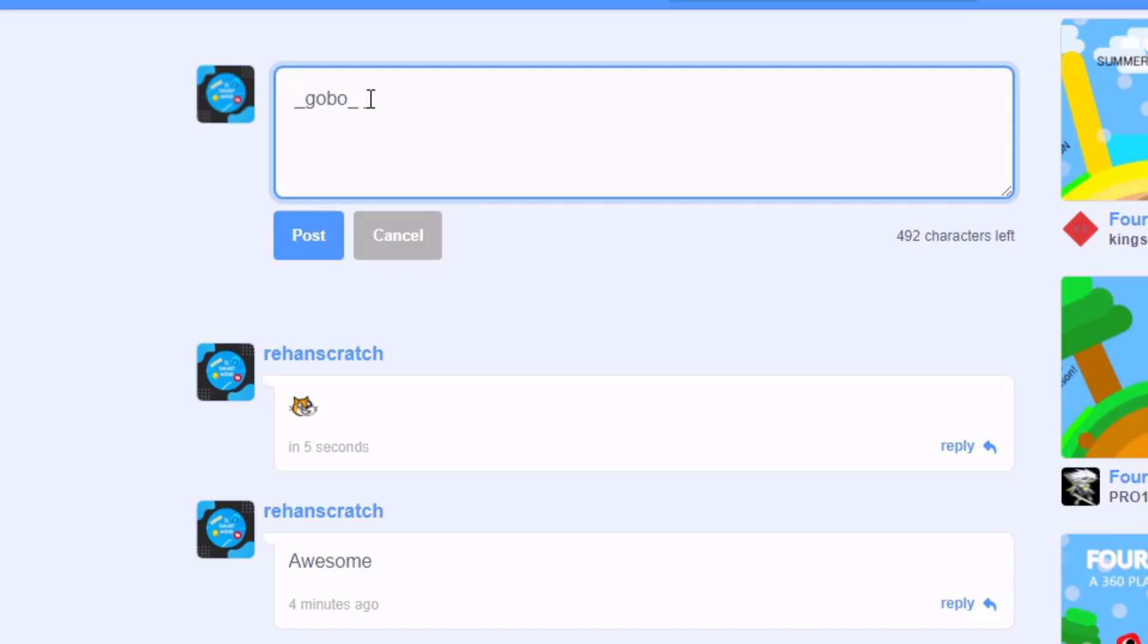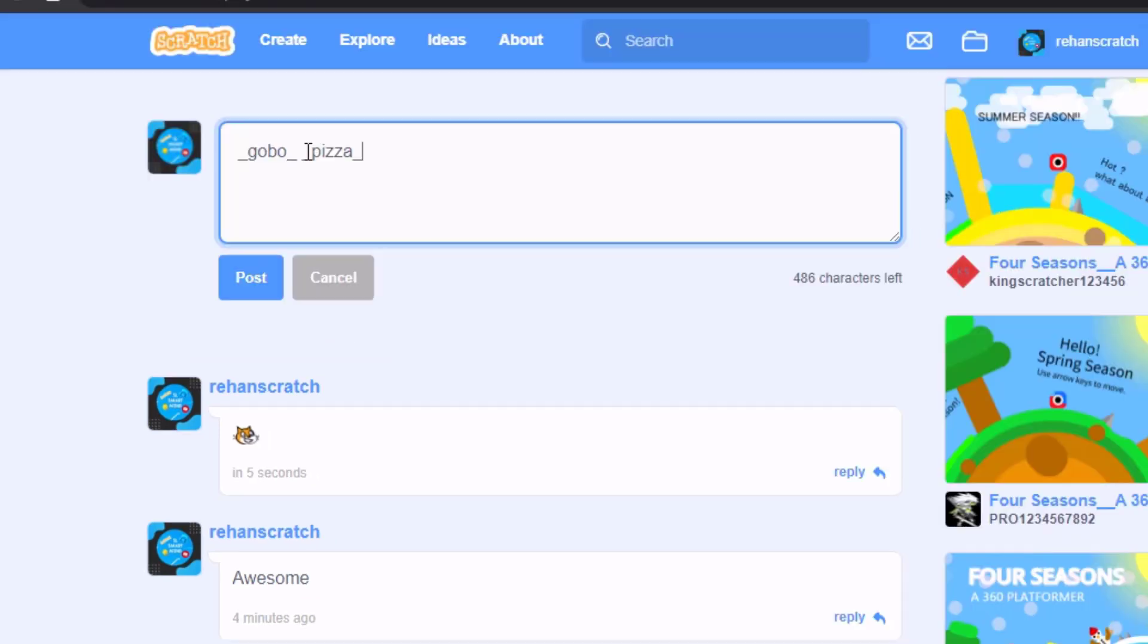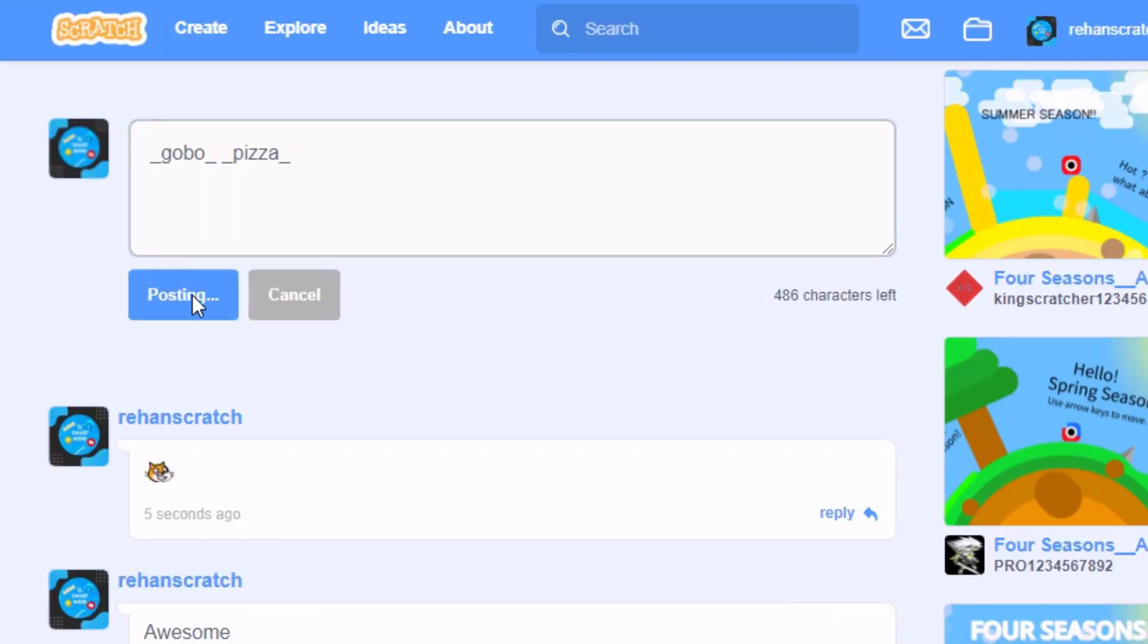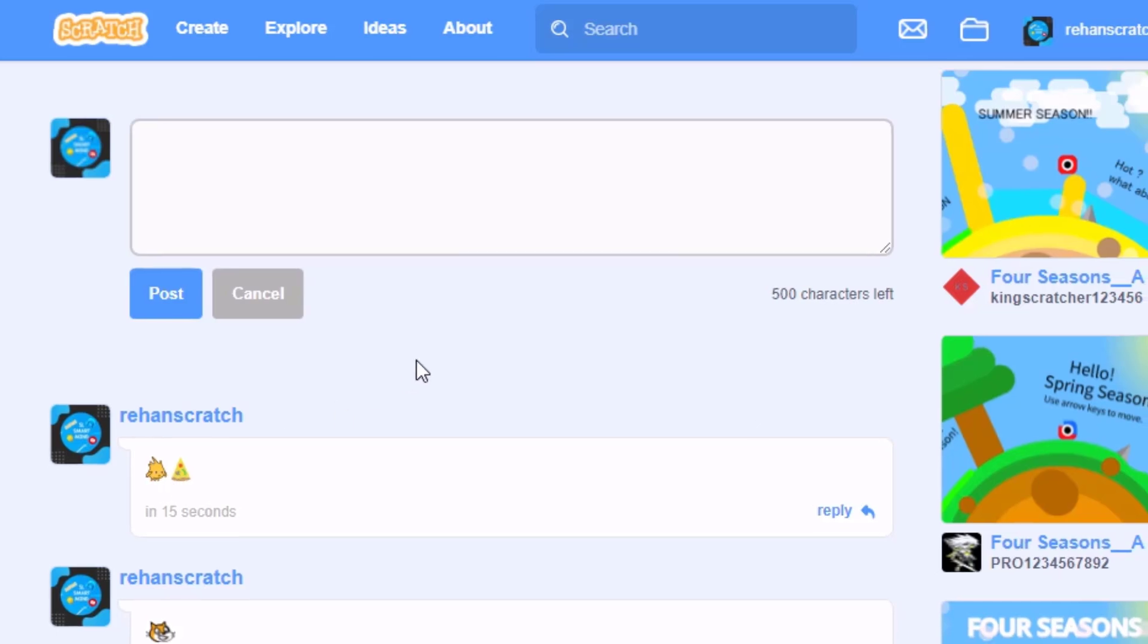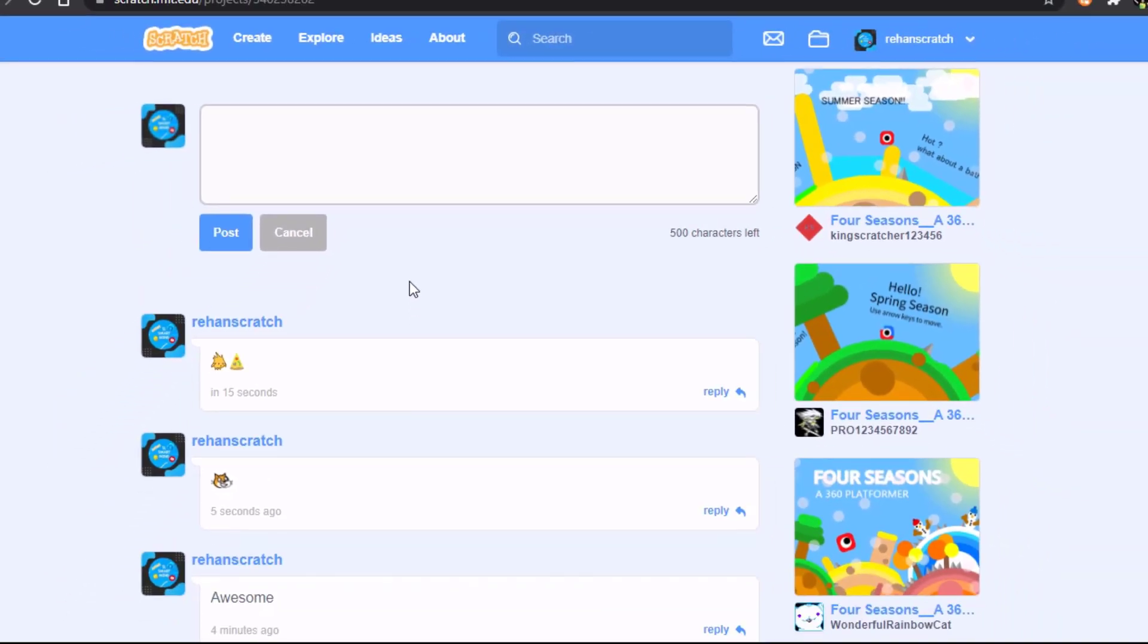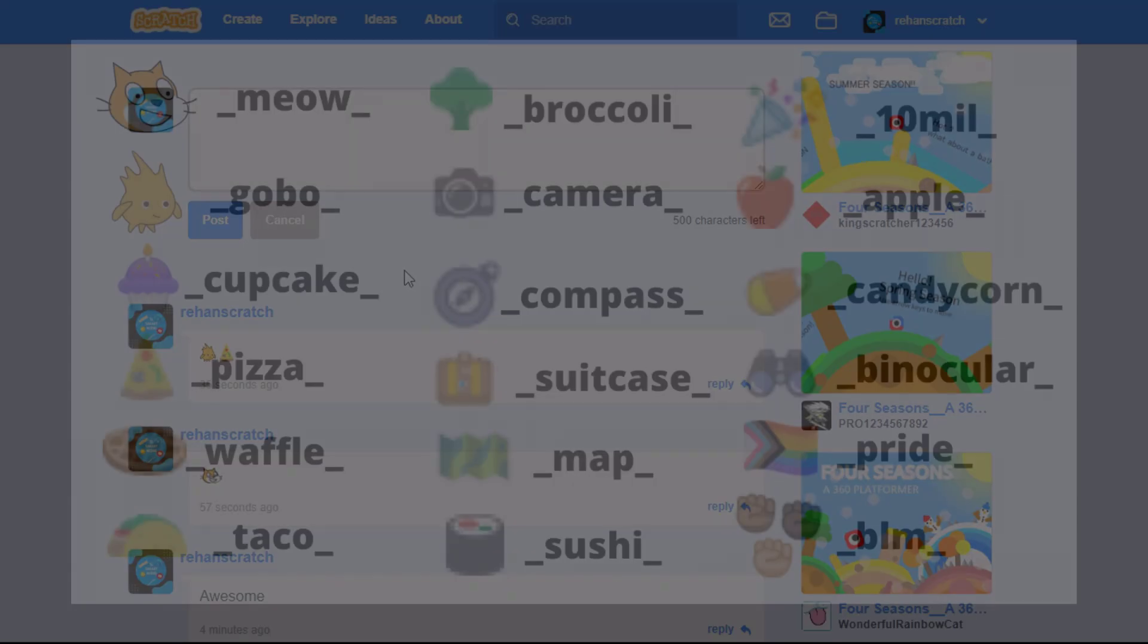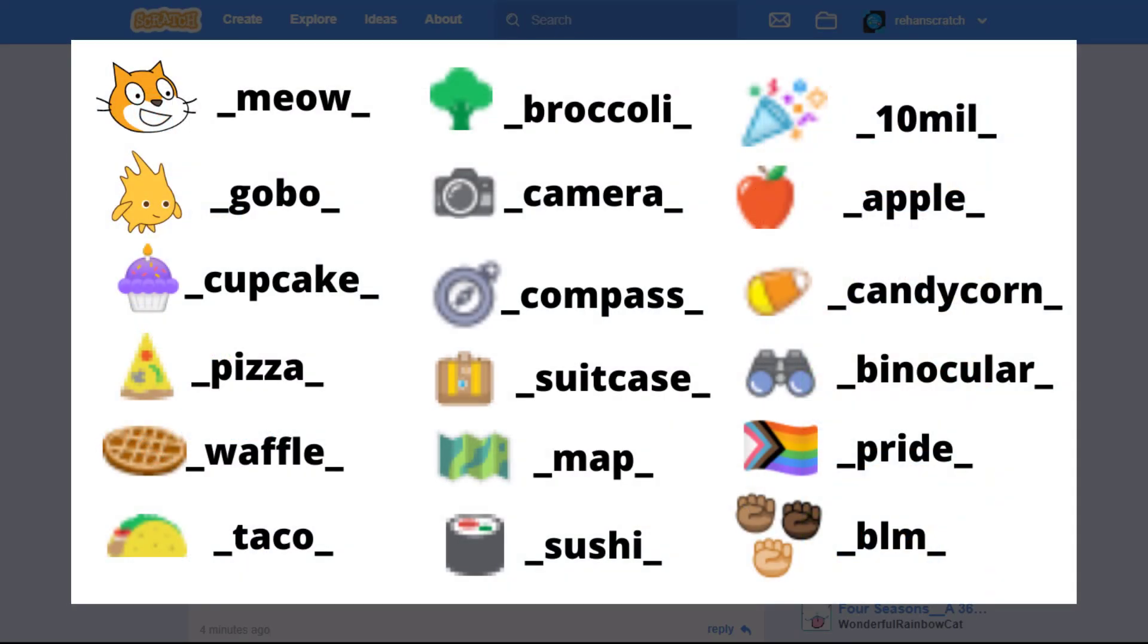And if we type gobo and pizza, you see the text is converted into Gobo and pizza. So now you can see all the basic emojis and how to type them, and I'll also be posting an image on how to type these on my community.